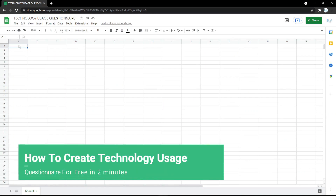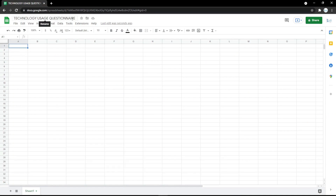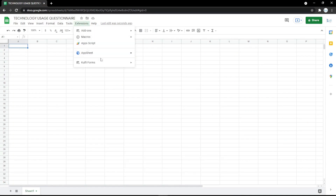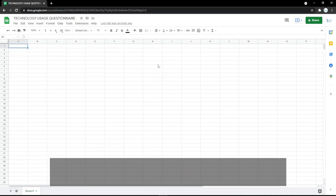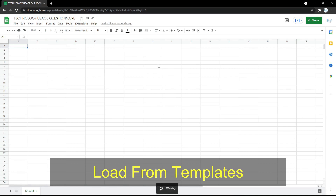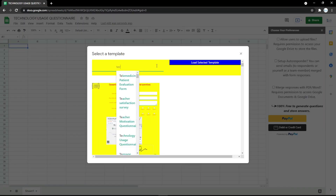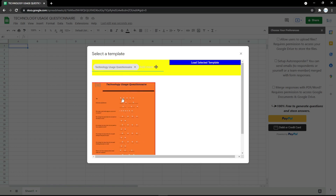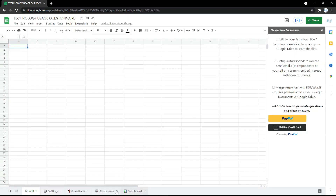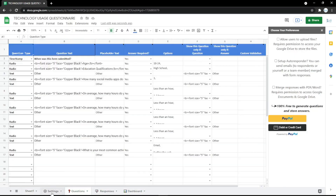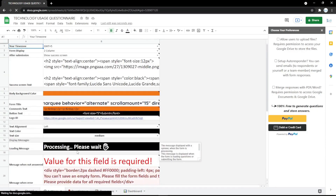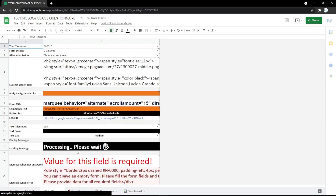In this video I will show you how to create a technology usage questionnaire. First, you need to click the extension Clovey Form and load a form template. Here you can search for 'technology usage questionnaire' and click 'Load Selected Template.' You will get the dashboard with responses, questions, and settings tabs to edit.